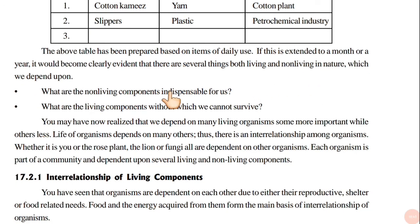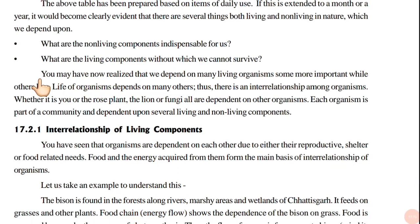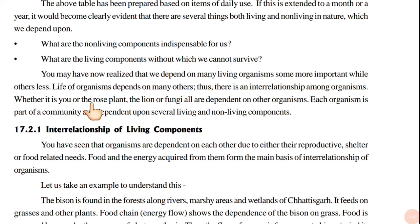What are the non-living components indispensable for us? What are the non-living components without which we cannot survive? You may have now realized that we depend on many living organisms — some more important, while others less. The life of organisms depends on many others. Thus, there is an inter-relationship among organisms. Whether it is you, or the rose plant, the lion, or fungi — all are dependent on other organisms. Each organism is a part of a community and dependent upon several living and non-living components.